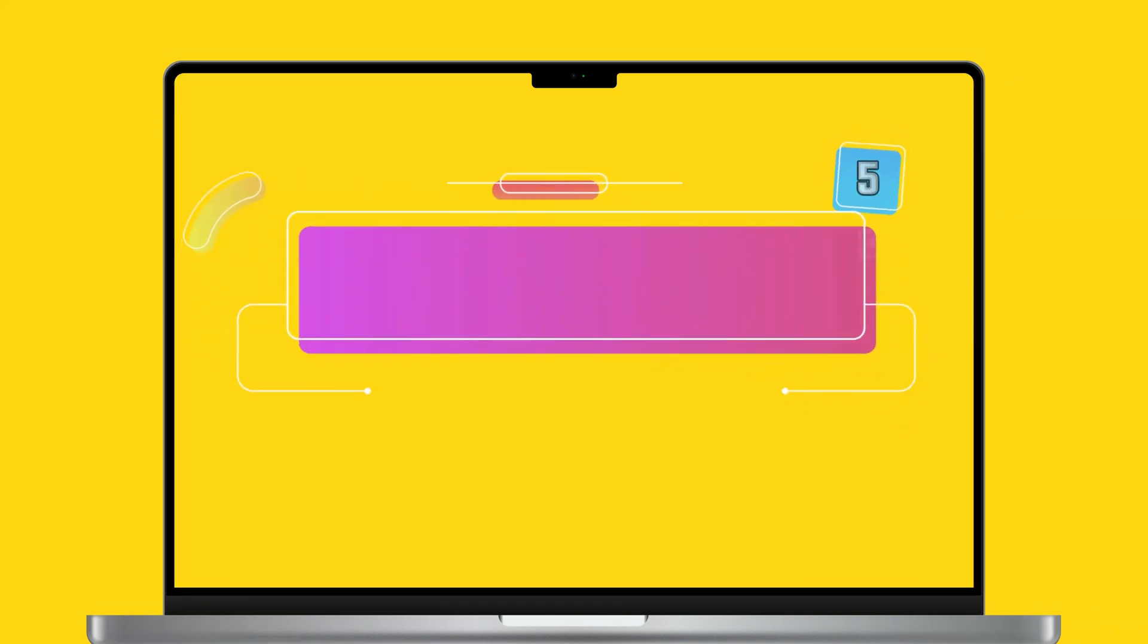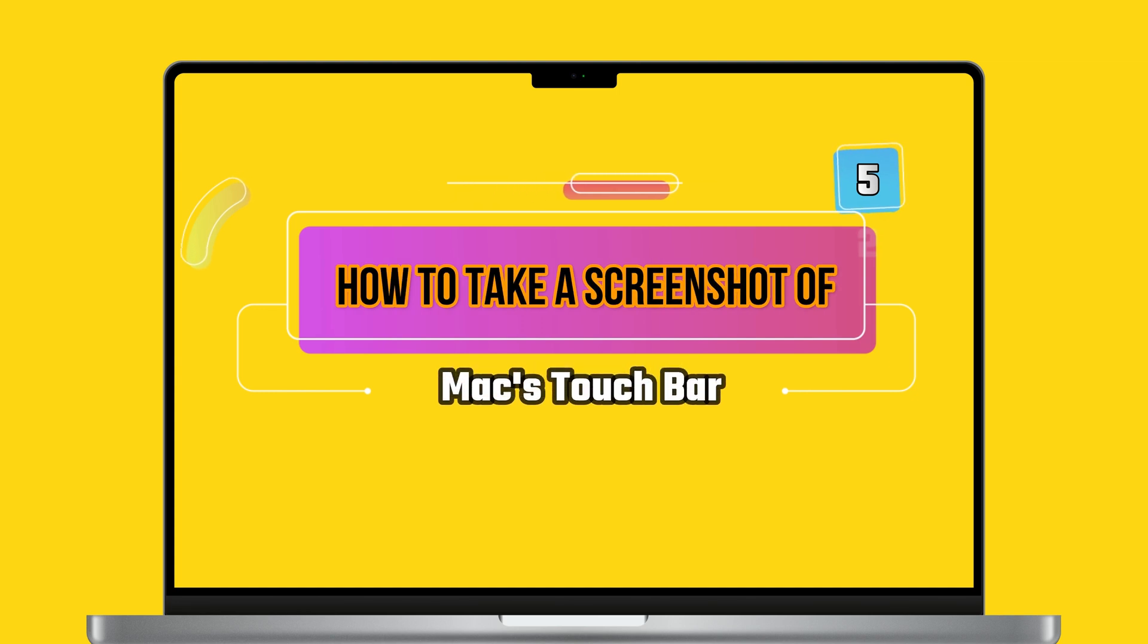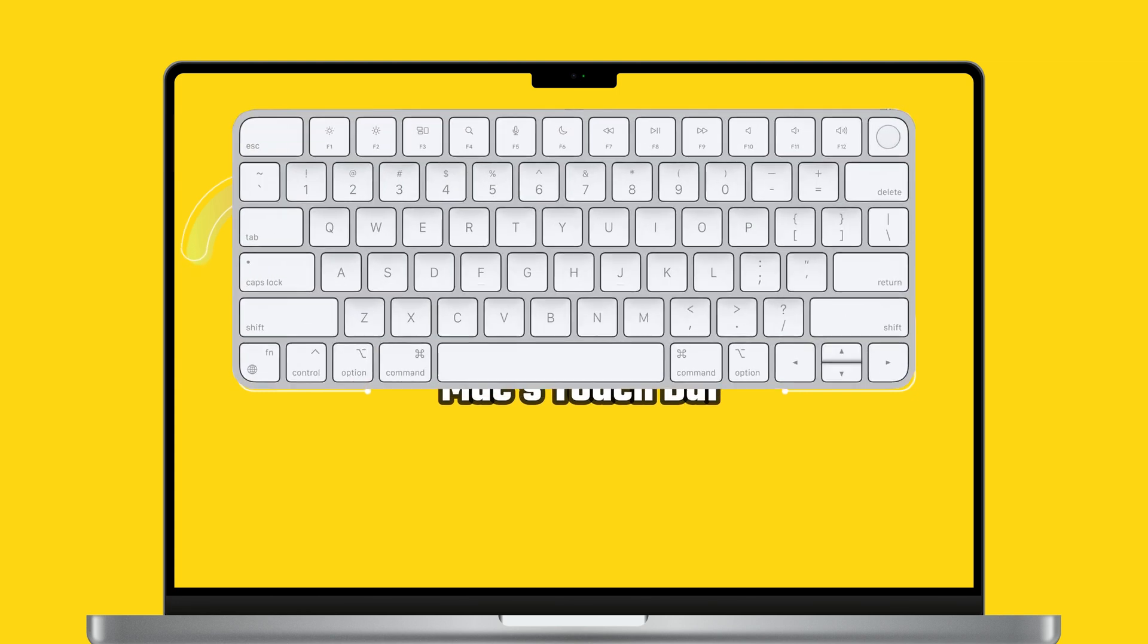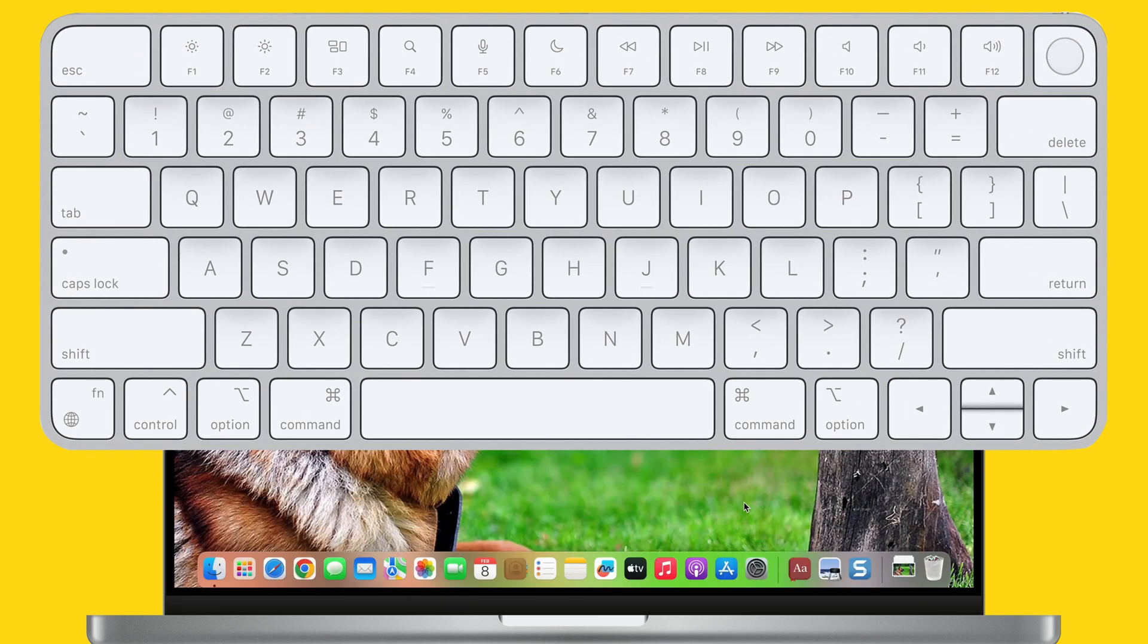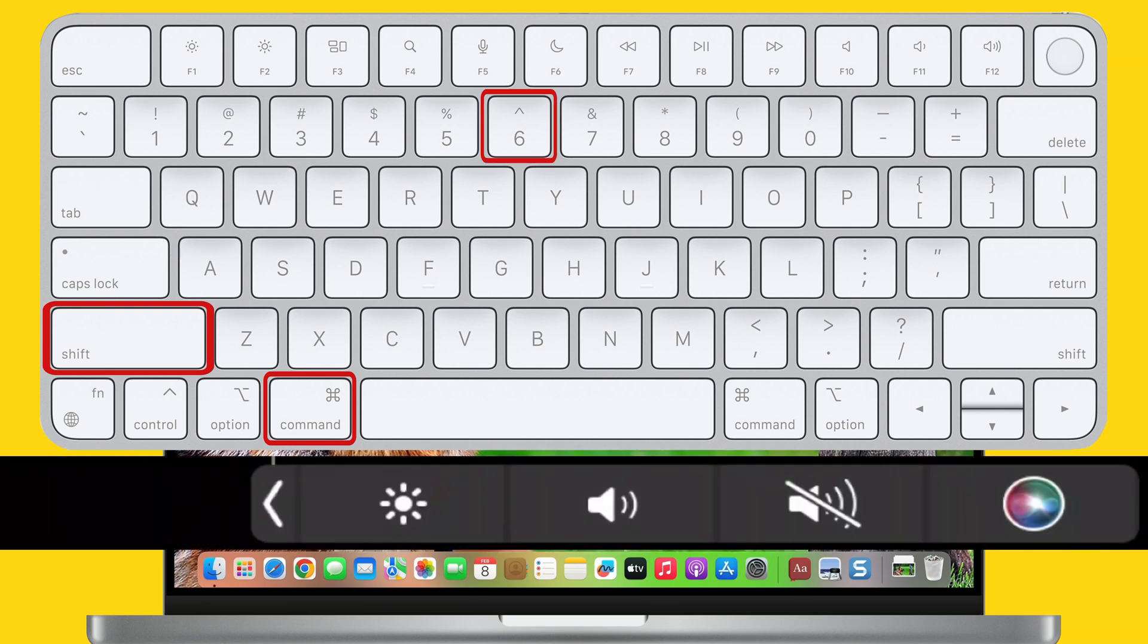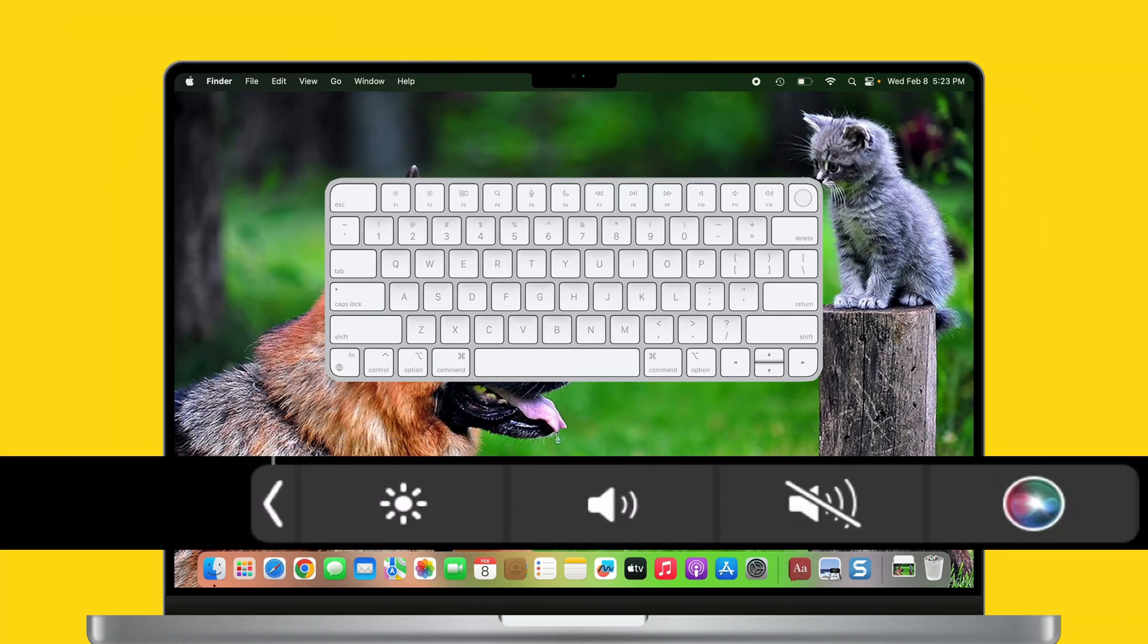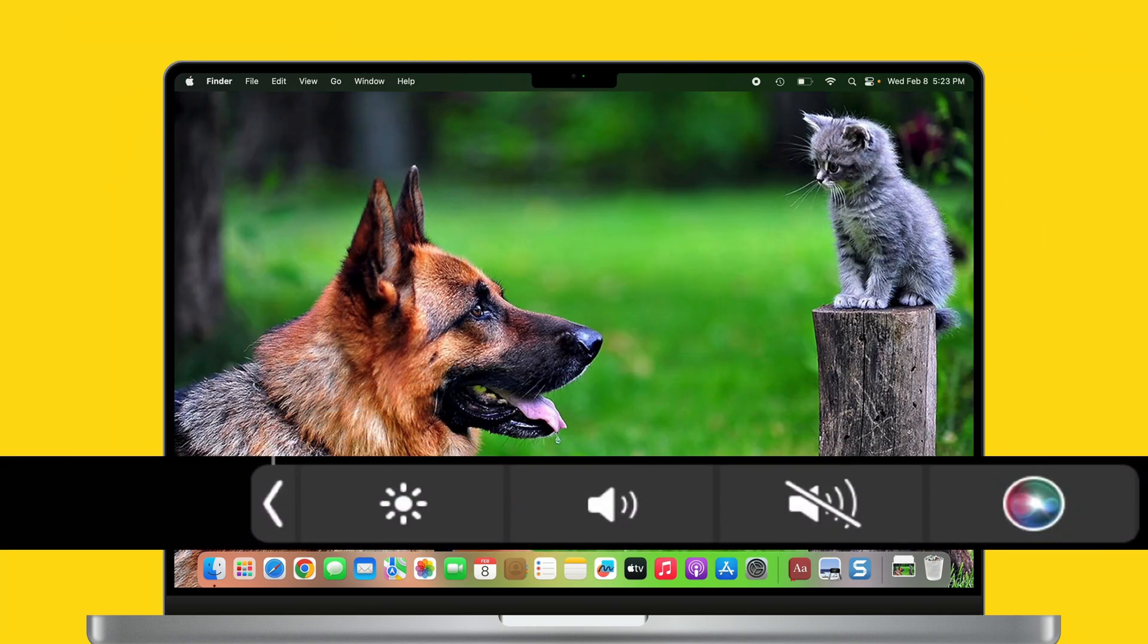Let's see method number five. This way is dedicated to all Mac users with touch bar machine. Press Shift, Command, and 6 keys combo. This shortcut only captures what's on the touch bar. Nothing more.